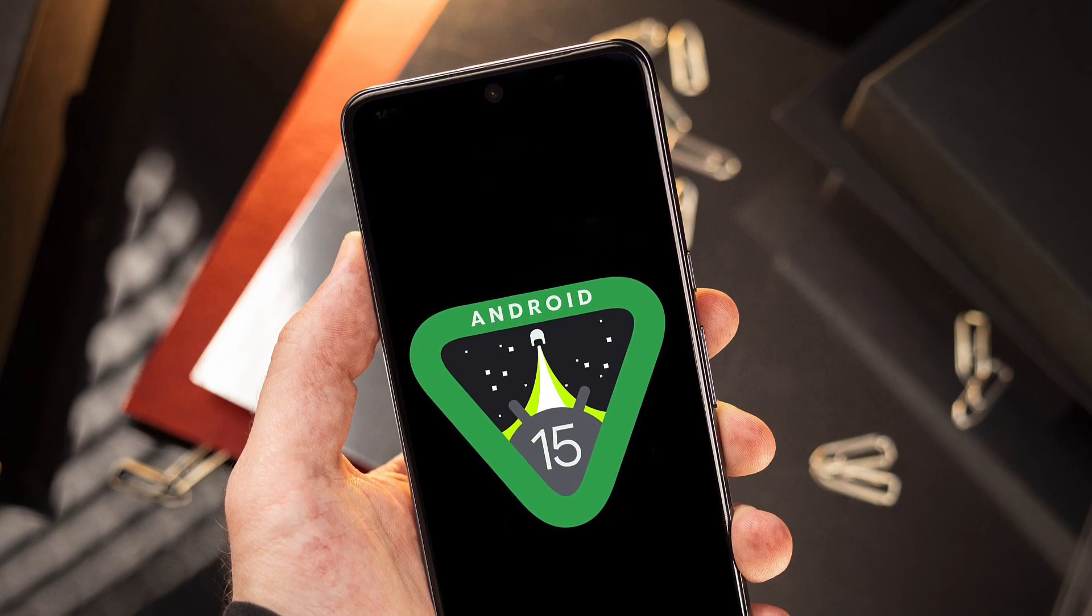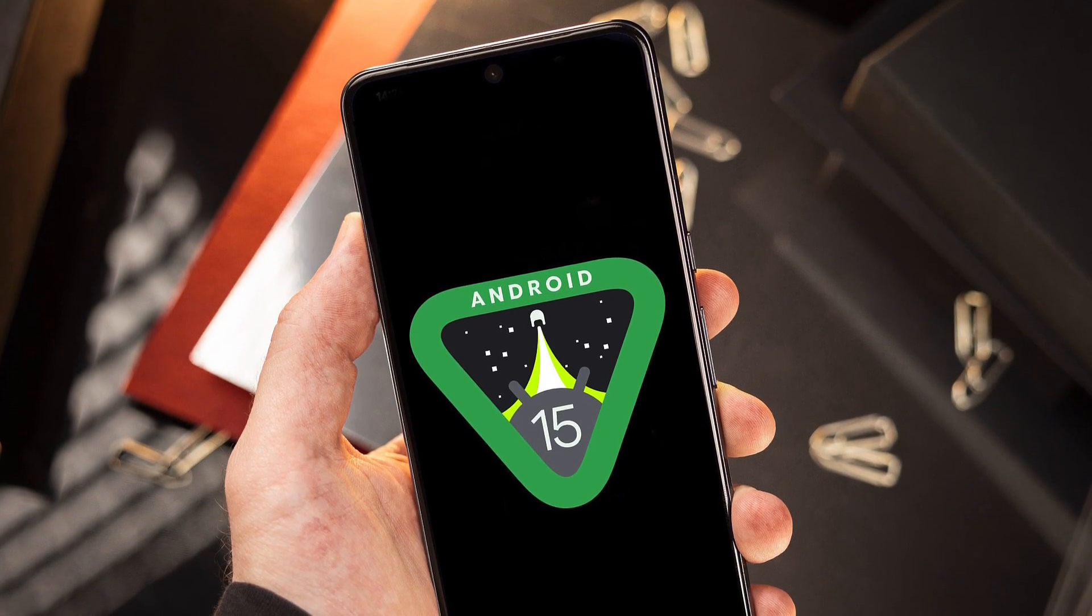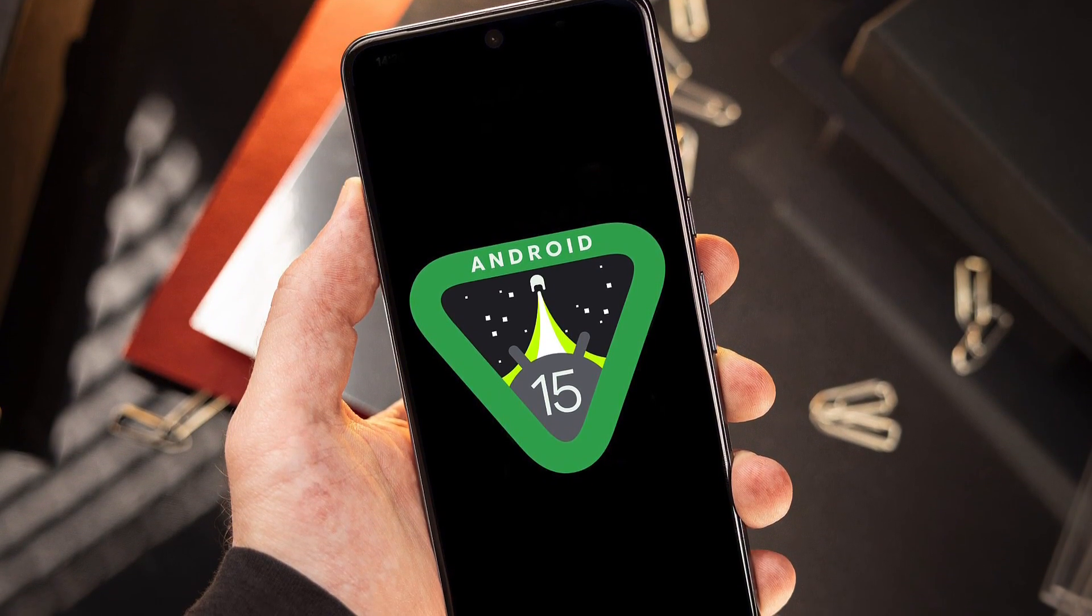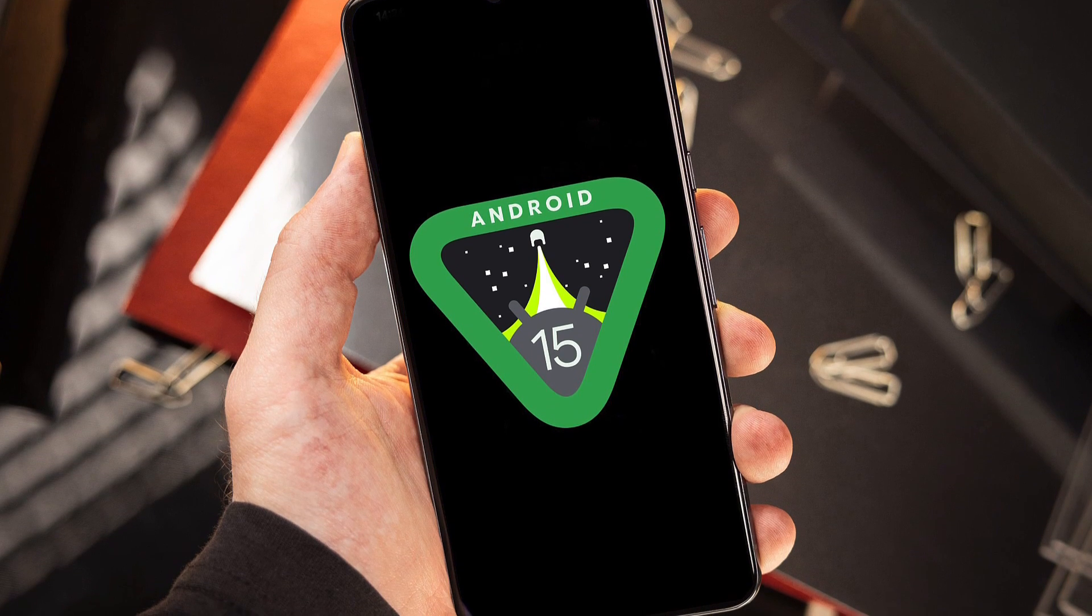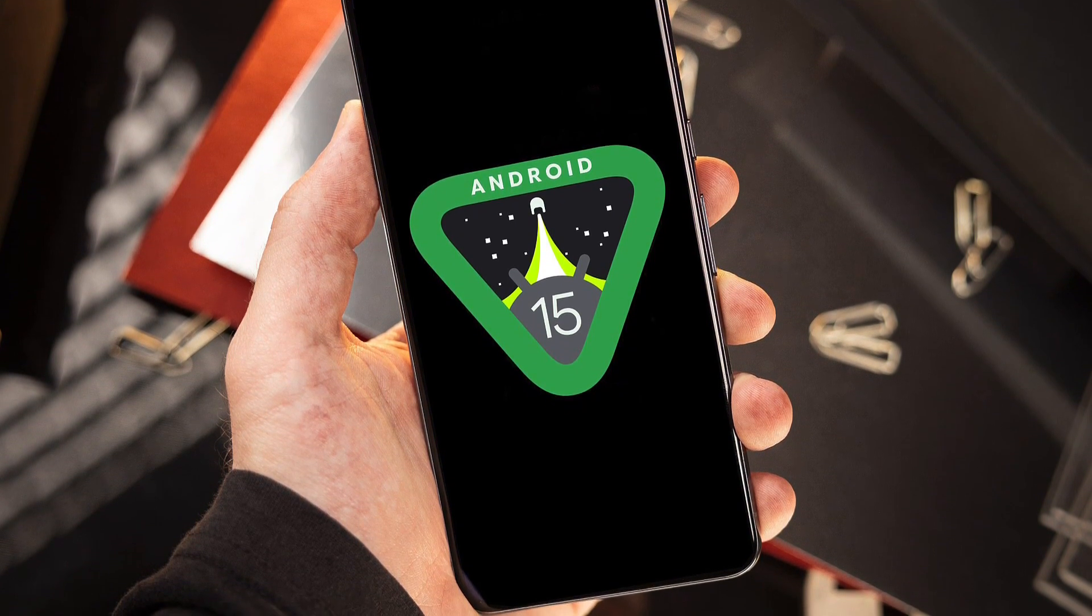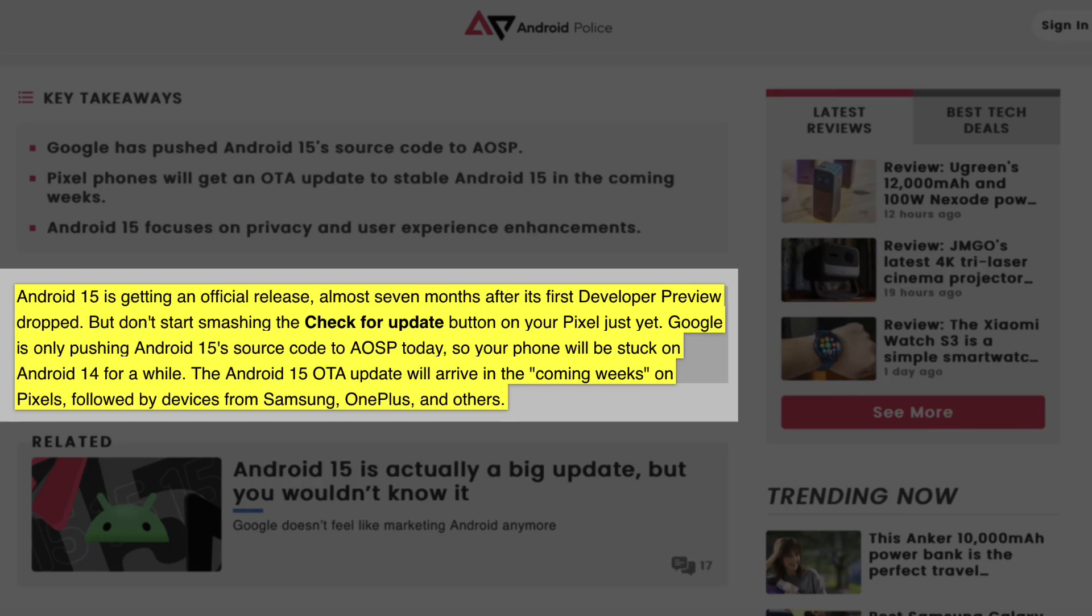For those feeling the wait, it's worth noting that Google hasn't updated its Pixel phones to Android 15 yet either. They have only released the operating system's source code to AOSP, with the OTA update expected to reach compatible Pixel devices in October.